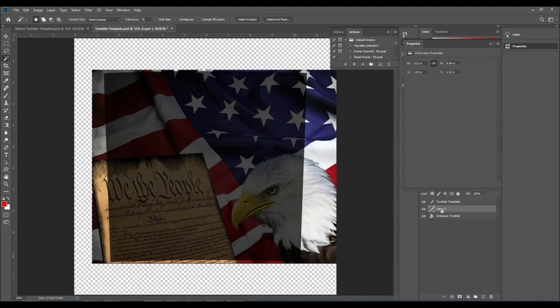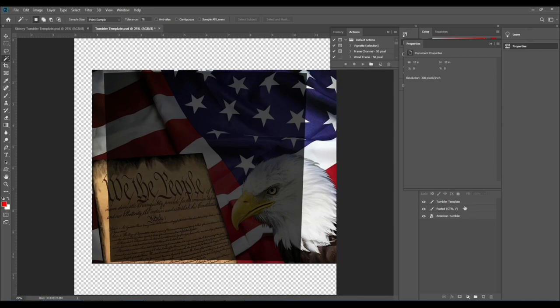Now let's turn off the visibility for the template layer because we don't need it anymore and let's turn off the visibility for the actual image.